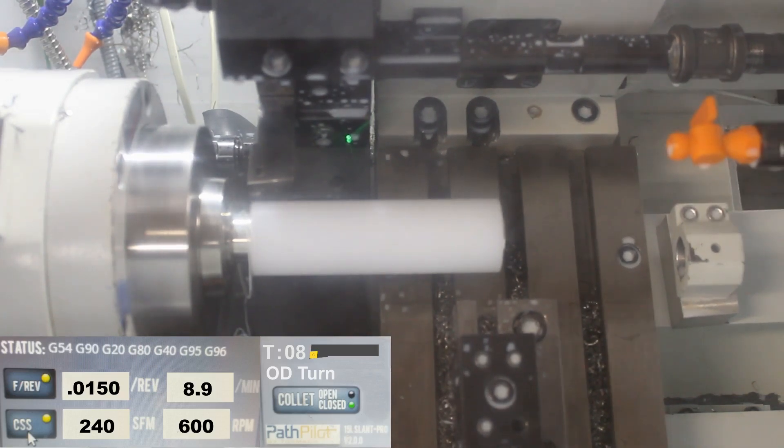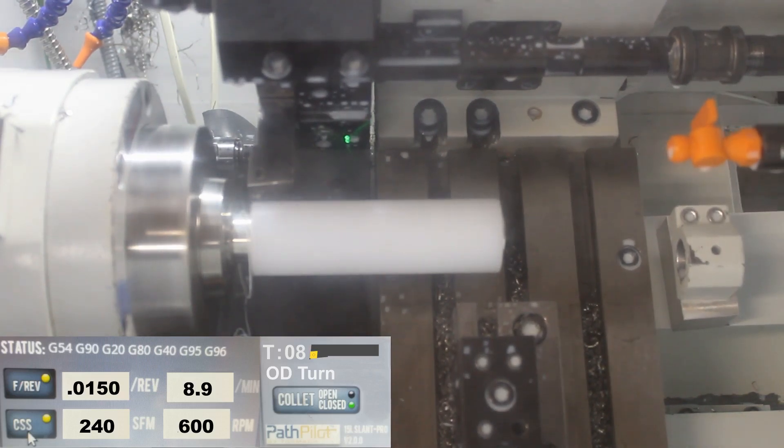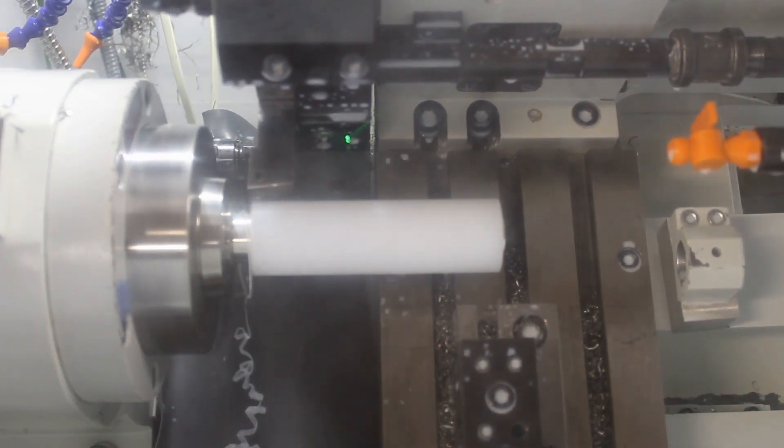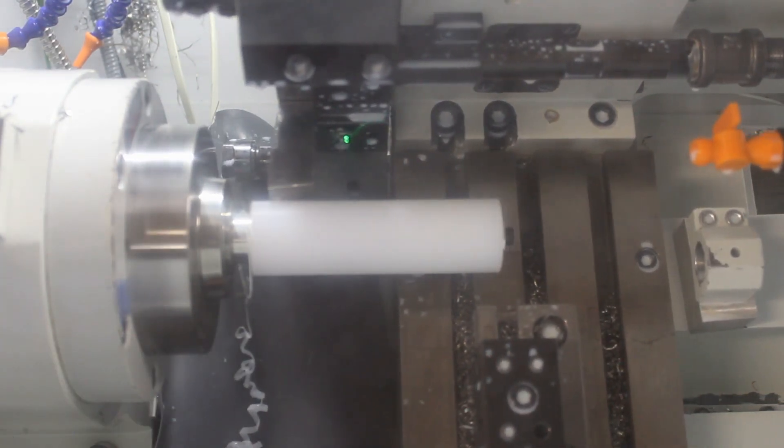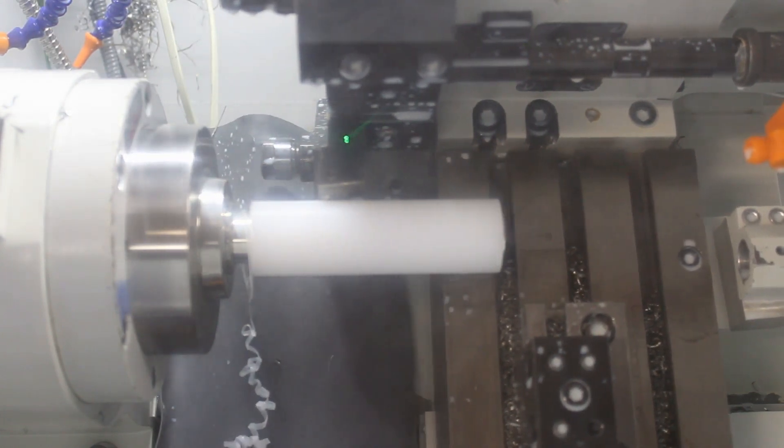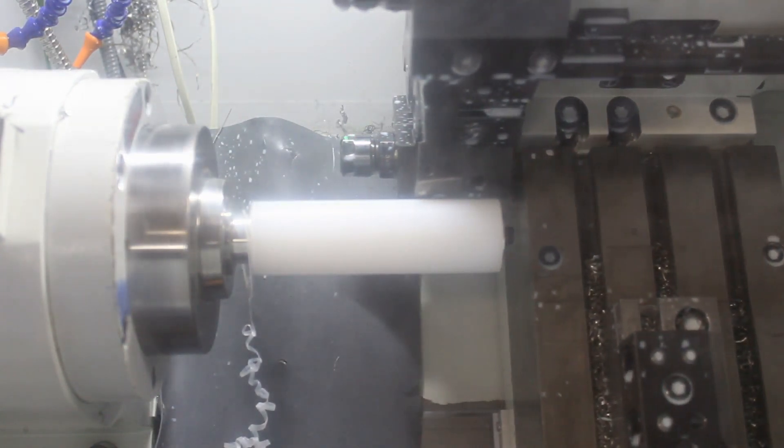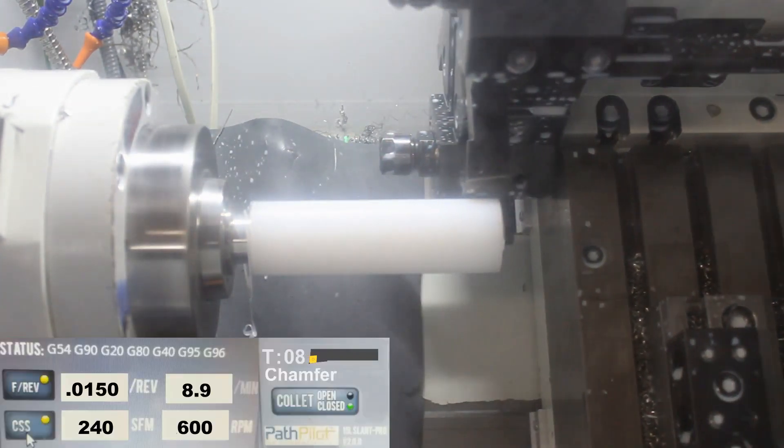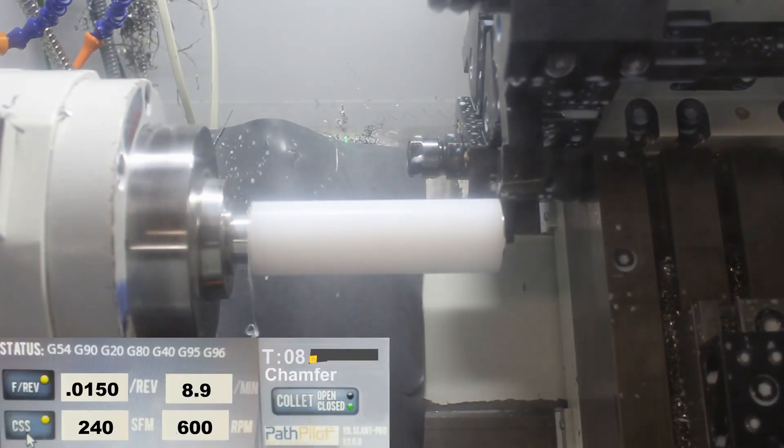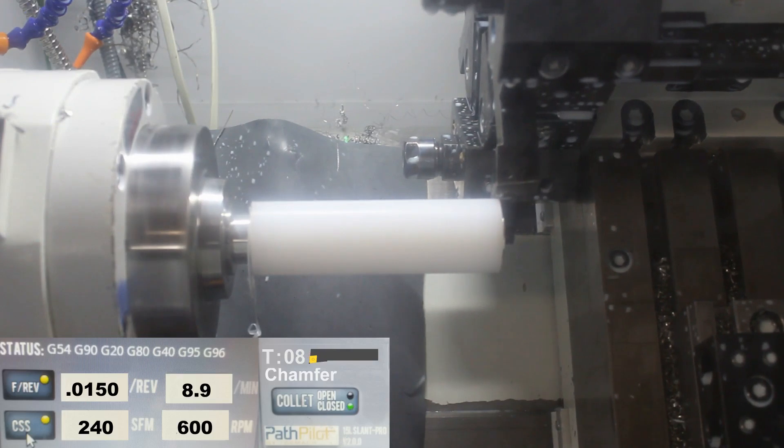All right, so I'm going to go ahead and come and put a chamfer on this side, on the right hand side. And then the parts are going to be flipped over and we're going to put that same chamfer on the other side.